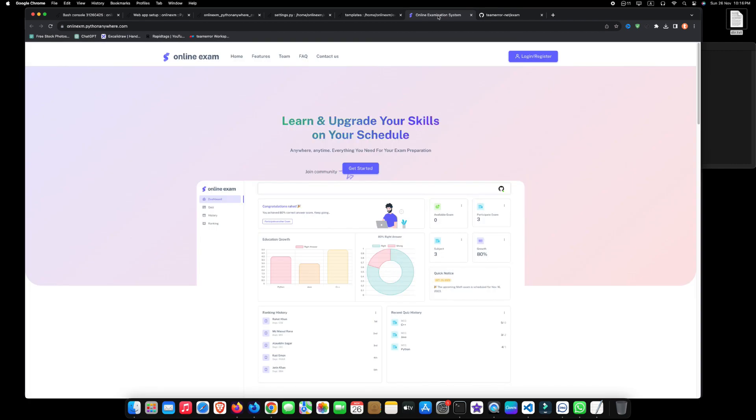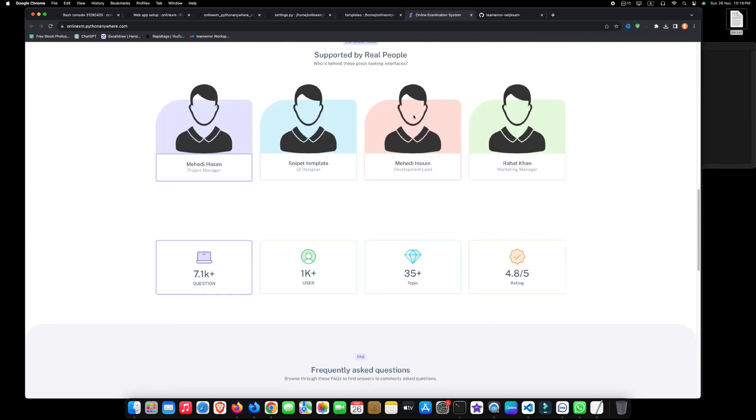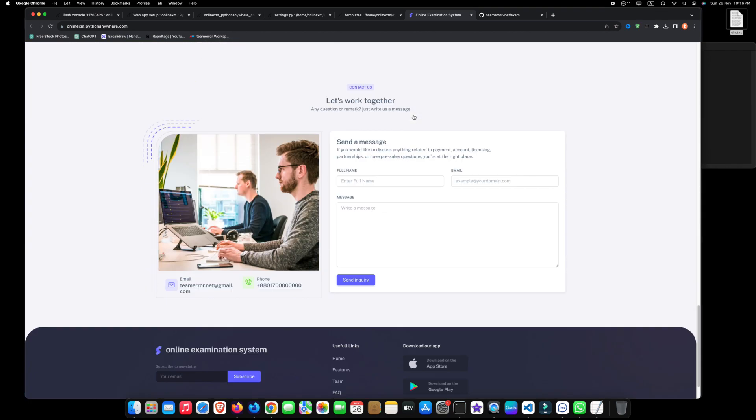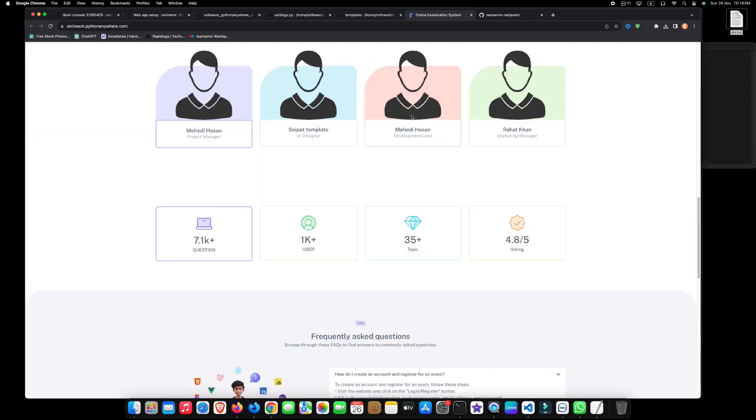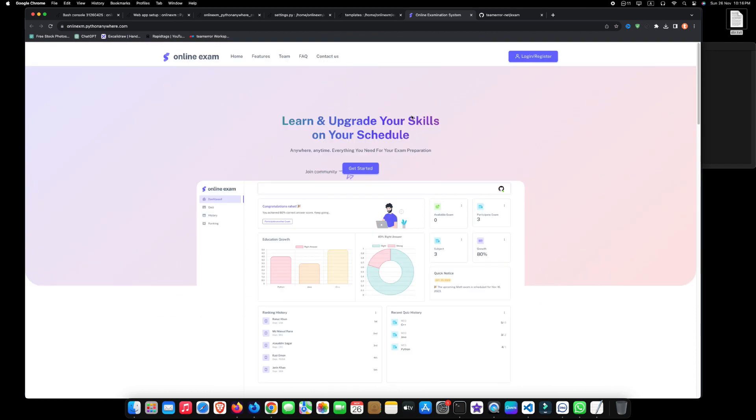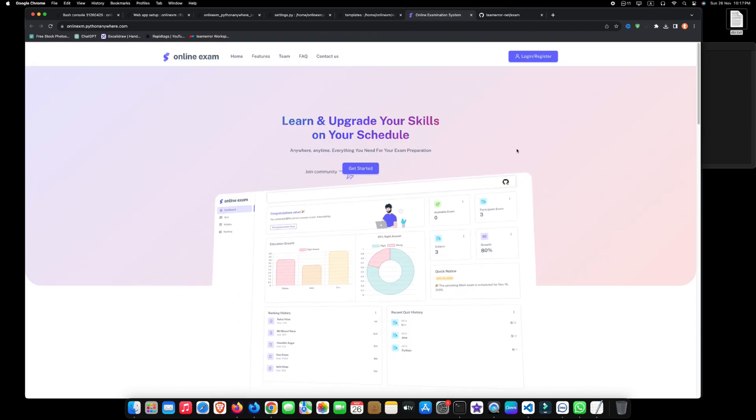Congratulations, you have successfully deployed your Django project on Python Anywhere. If you found value in this tutorial, remember to give the video a thumbs up and subscribe to our channel.